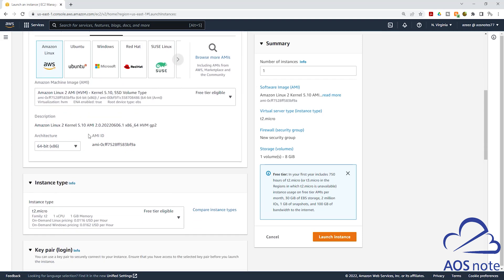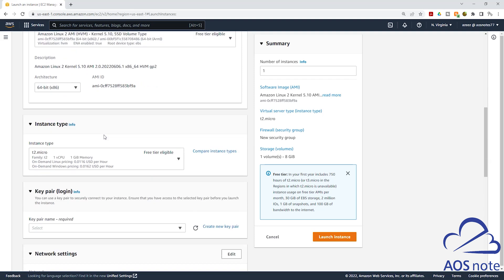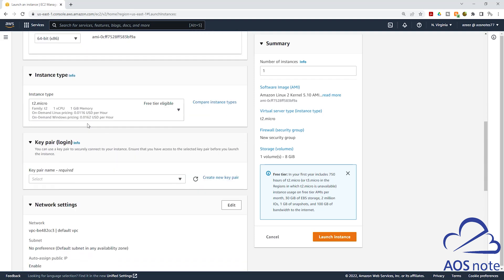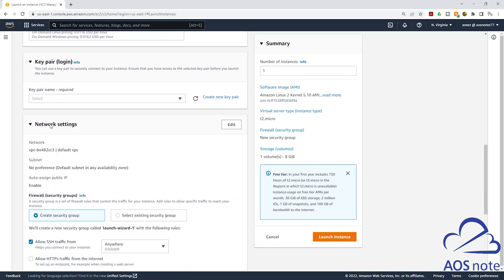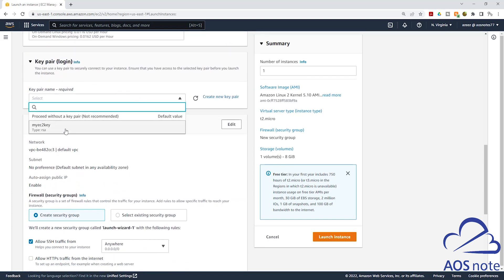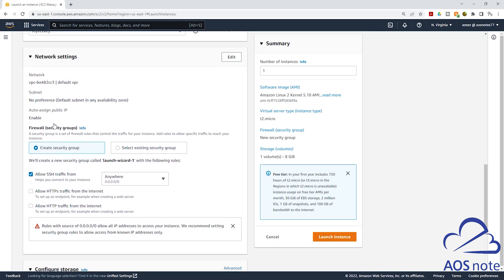For the architecture description, we will leave it as default. Then scroll down. Under instance type, we will use T2 micro. Then scroll down. Under key pair, select the dropdown and select the key pair you have in your AWS account. Scroll down.